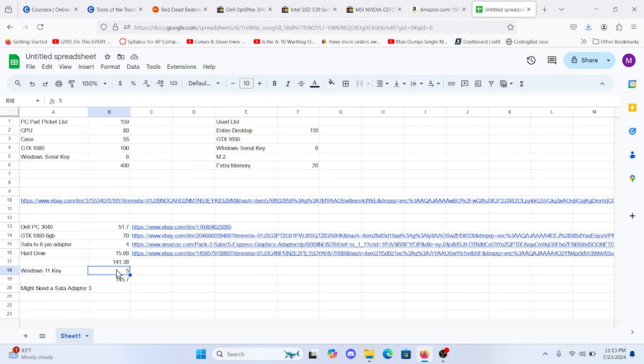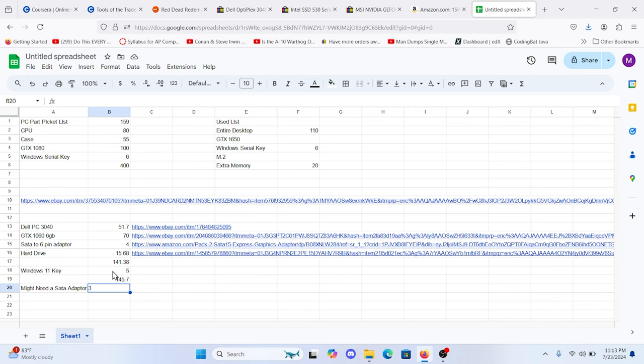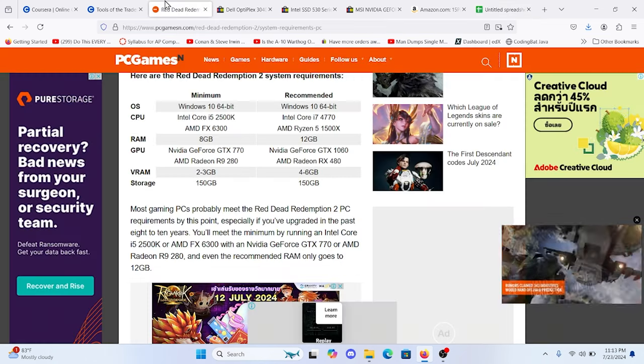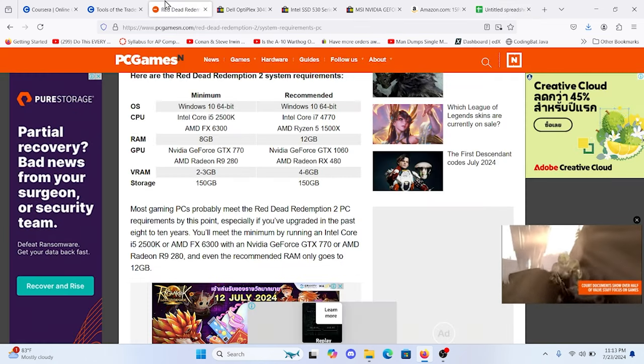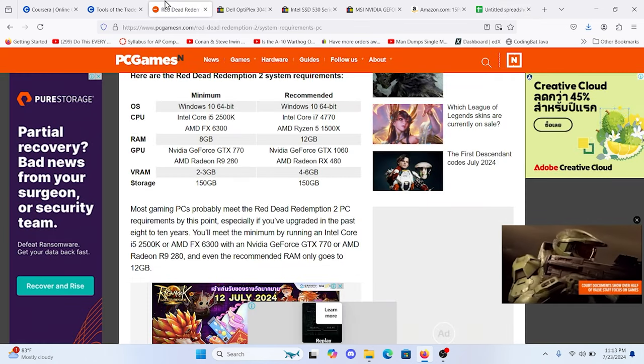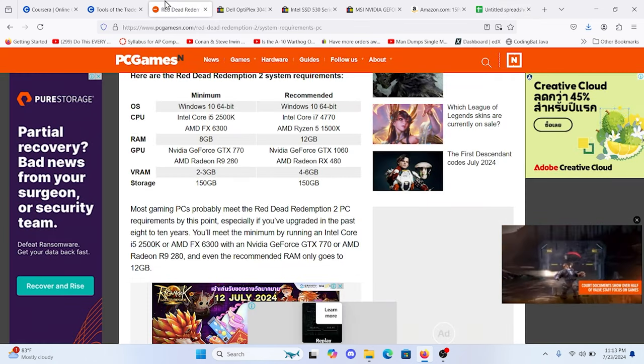Windows 11 key is $5. You might need a SATA adapter to plug in the computer. If it doesn't come with one, those are very cheap. On Amazon, we'll be linked. All of this will be linked in the description below. In addition, you'll need to be able to install Windows 11 Tiny, which will be linked in the description below as well. And you can have basically a $150 gaming computer that meets the recommended requirements to play Red Dead Redemption 2.